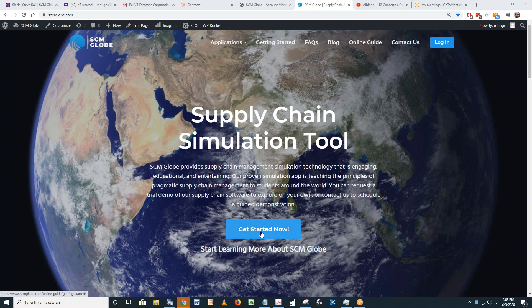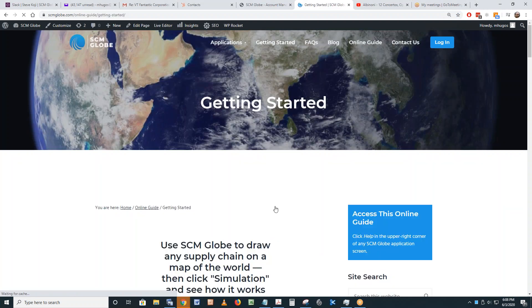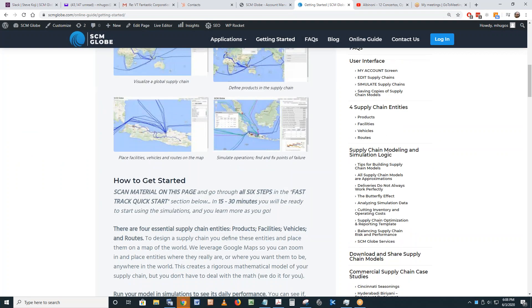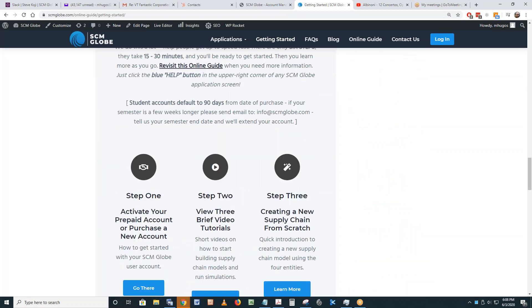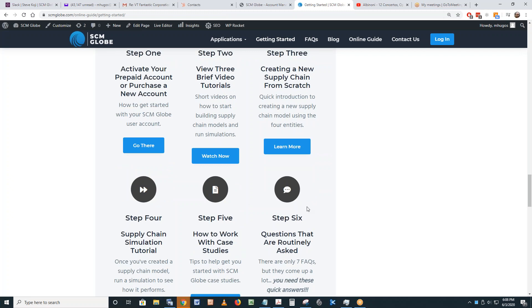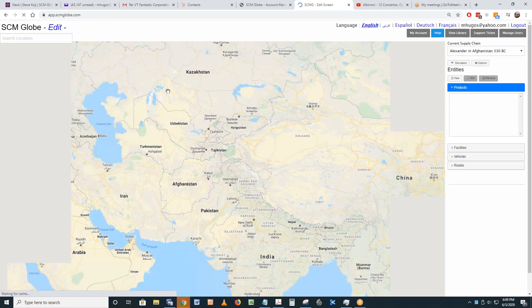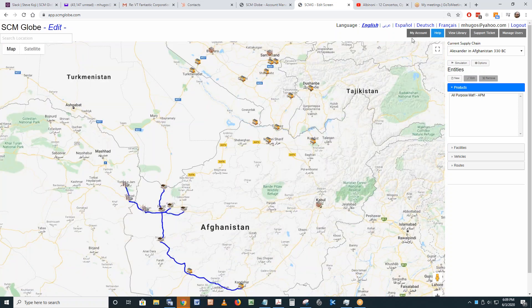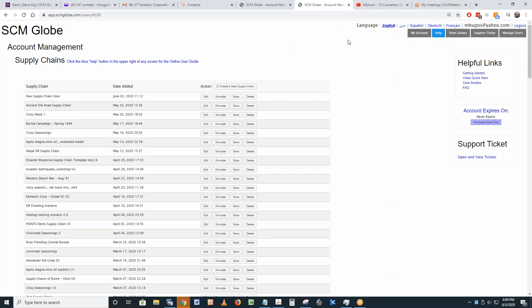One of our favorite things is to remind everyone that in the getting started section — when you click on that blue 'Get Started Now' button — it'll take 15 to 30 minutes to go through the six steps. You'll be ready to go. That doesn't mean you'll know everything — there's no point in trying to know everything before you start. It's much better to learn enough to get started, then start.